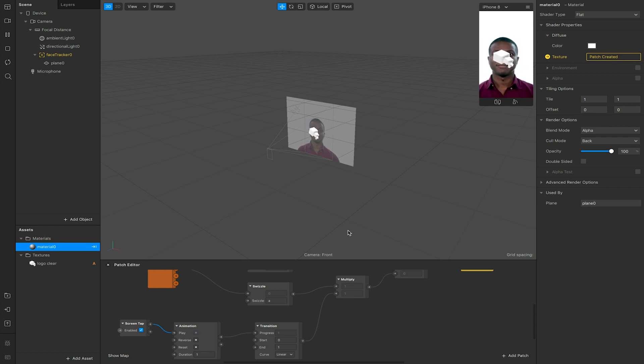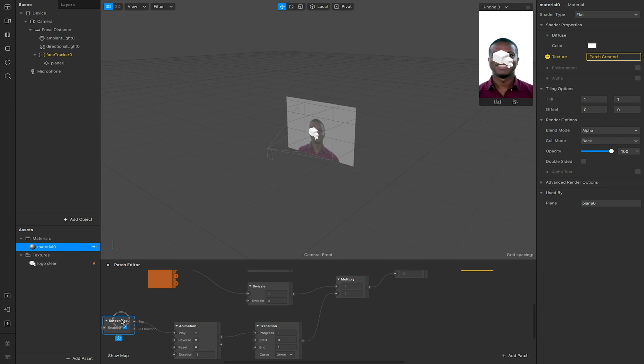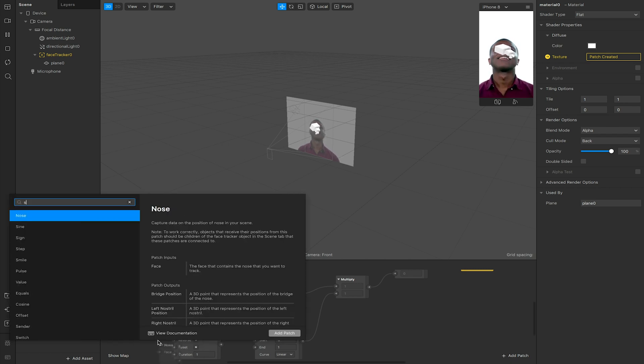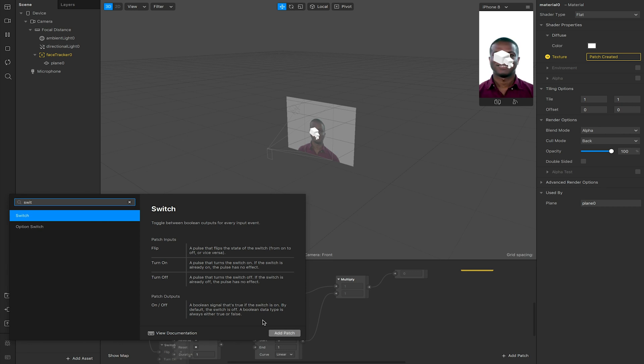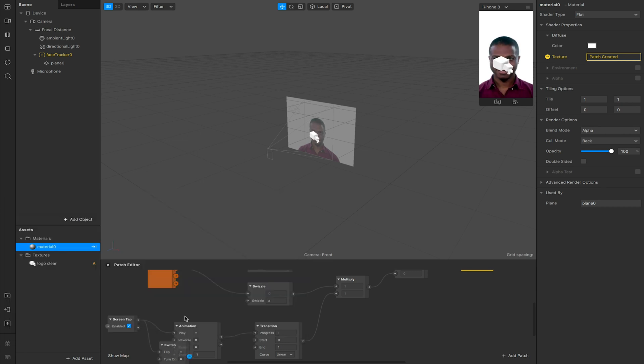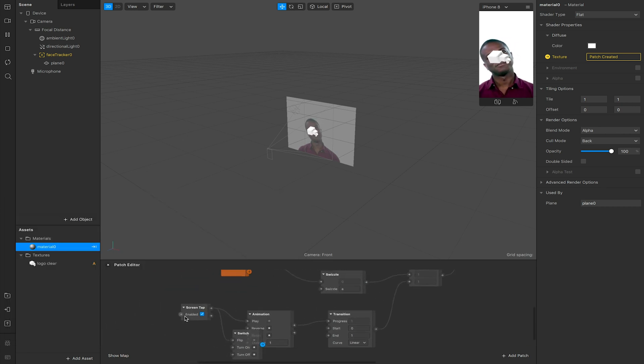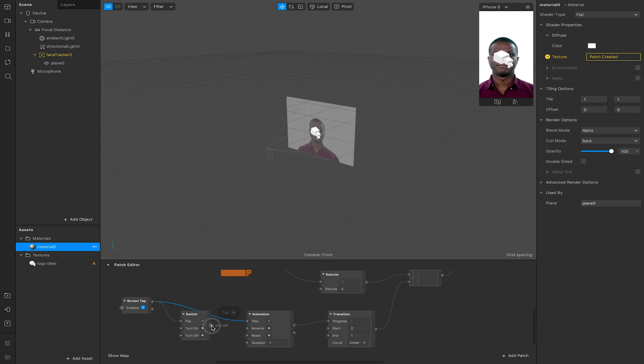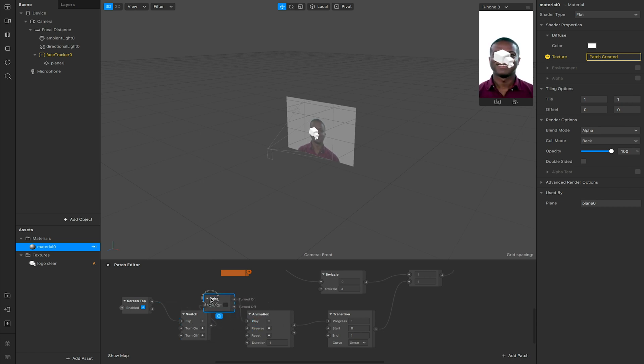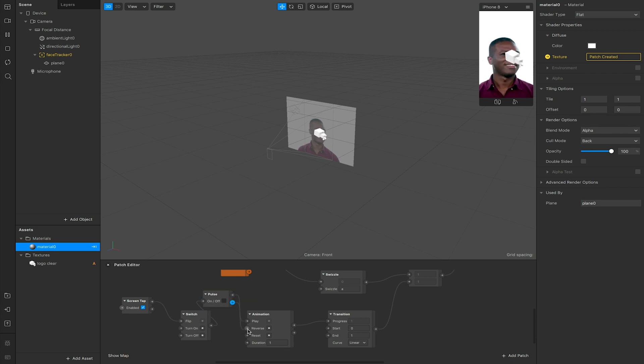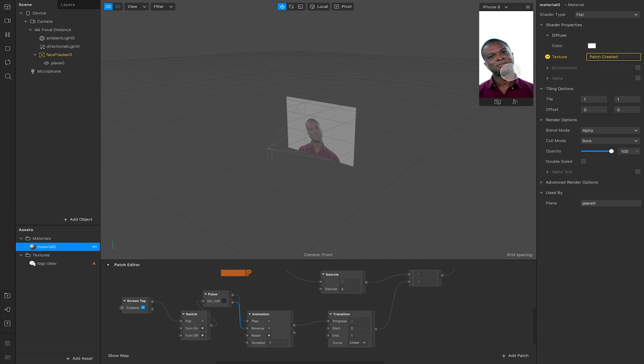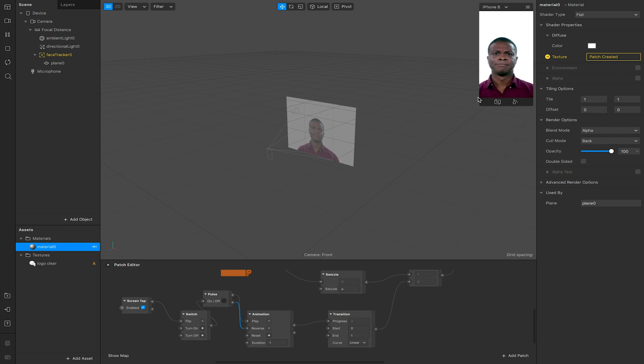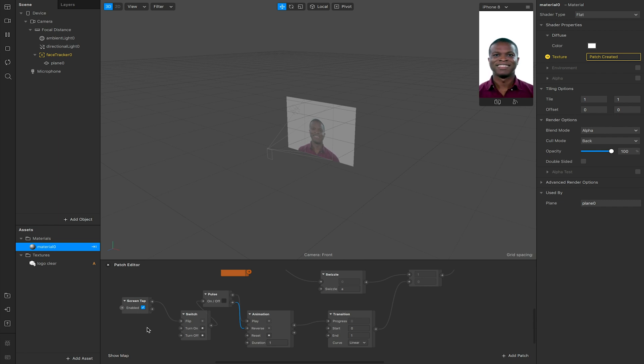If I wanted this to fade out, I could add in a switch beforehand. This will switch it between being playing or reversing. So tap it once it plays, tap it again it will reverse the animation. This is how I can have a fade in fade out. And again, this doesn't have to be a screen tap. This could be any gesture or animation we choose.